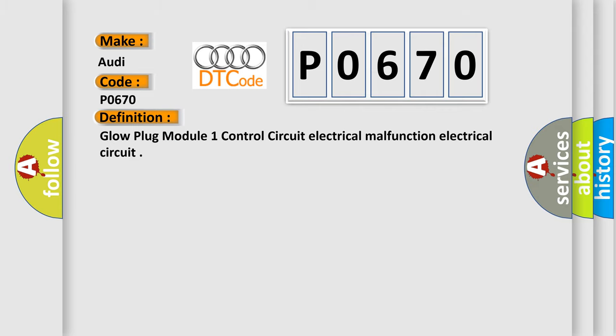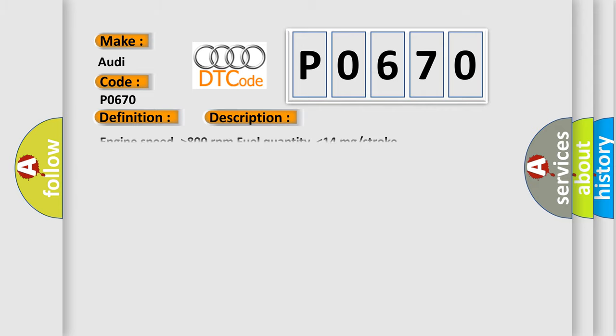And now this is a short description of this DTC code. Engine speed higher than 800 revolutions per minute, fuel quantity lower than 14 mg stroke.